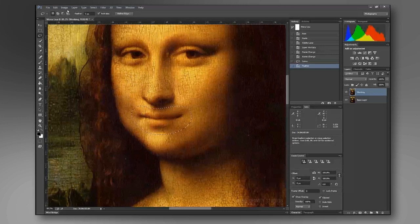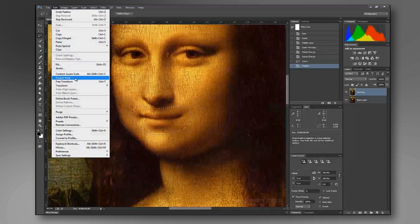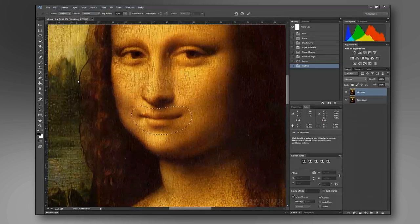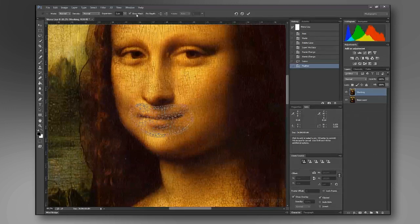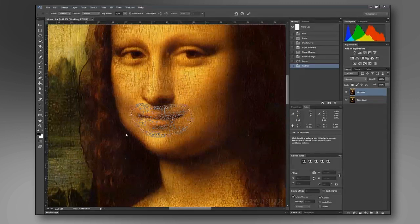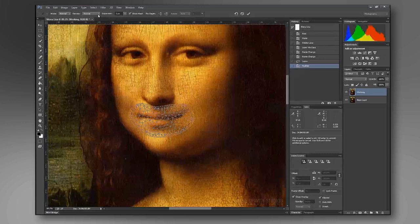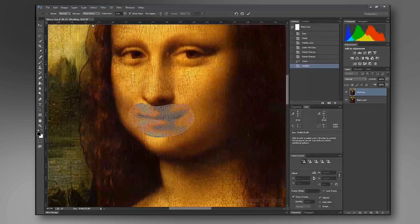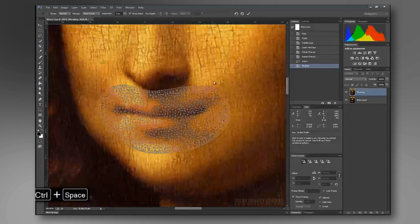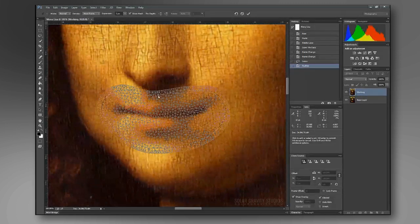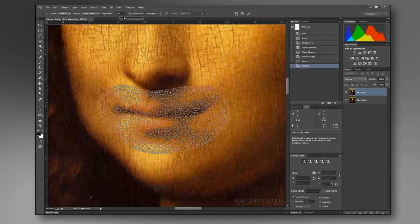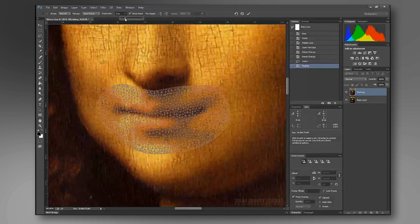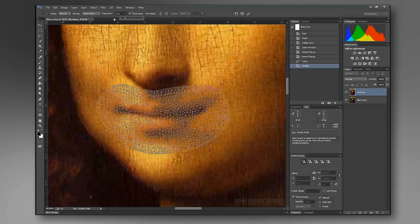What we're going to do next is we're going to go up to Edit and down to Puppet Warp. When you select Puppet Warp, you actually have to come up here and say Show Mesh. That will allow us to see the mesh that will be used for this distortion. You're going to want to go to the Density and select More Points. When we zoom in here, you can see that this gives us a nice area to work with. Once you get the hang of this, you'll be able to gauge what amount of mesh that you'll actually need. Let's put it at 3 with the Expansion. Yeah, that looks good.